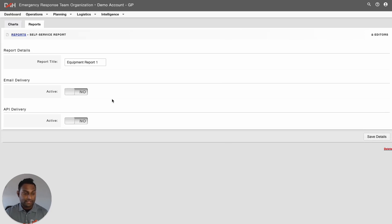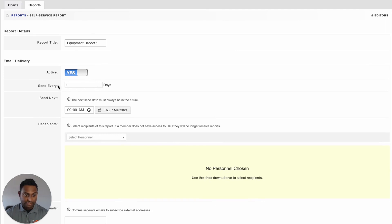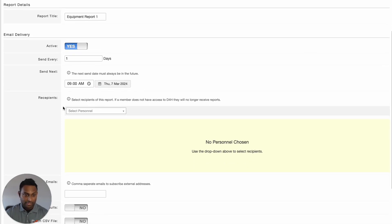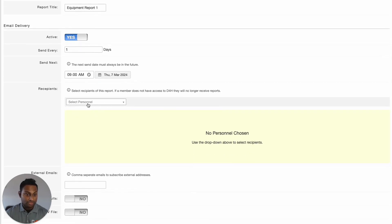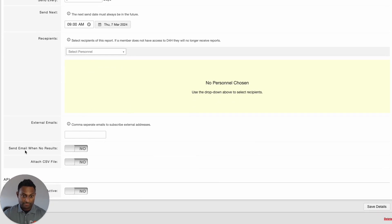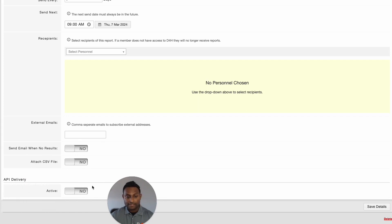From here, you can set the email delivery criteria. If you enable the email delivery function, you can set the frequency, set the date when it should send the next email, and select who you should send this email to. You can also add non-D4H members' email addresses if you would like this specific report to be emailed, and you can attach the CSV file as part of the email. At the bottom, you are able to set API delivery as well. Once you have made the changes, make sure you go ahead and save the details from the bottom right-hand corner.